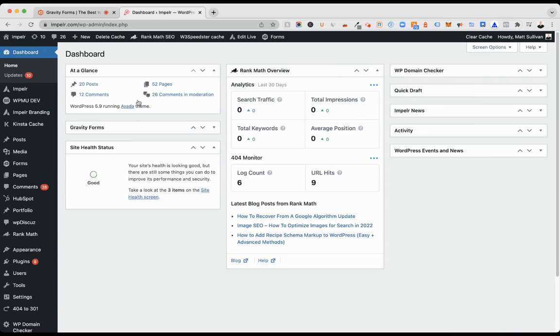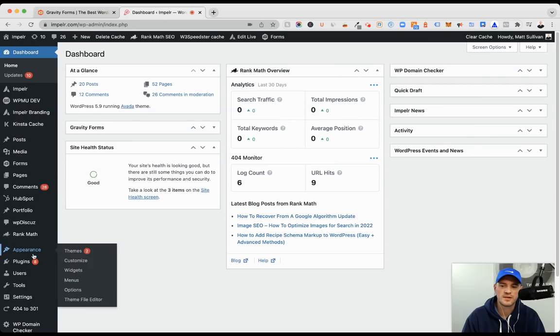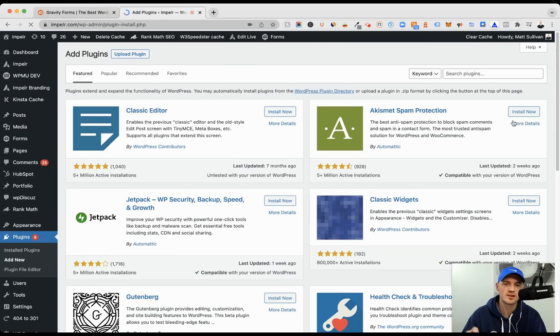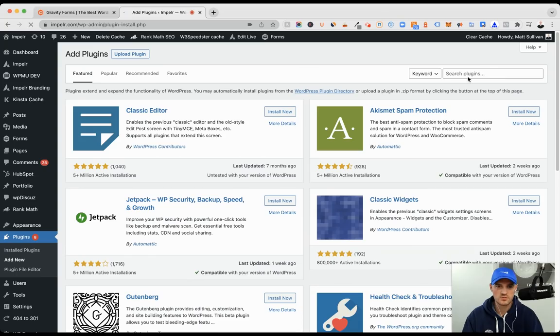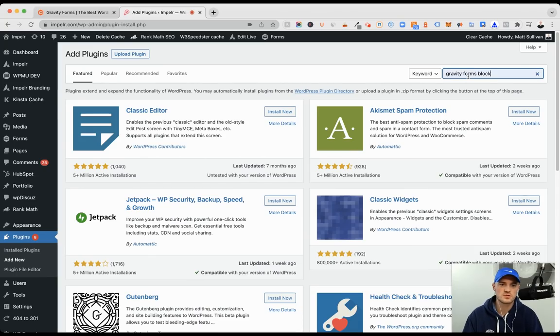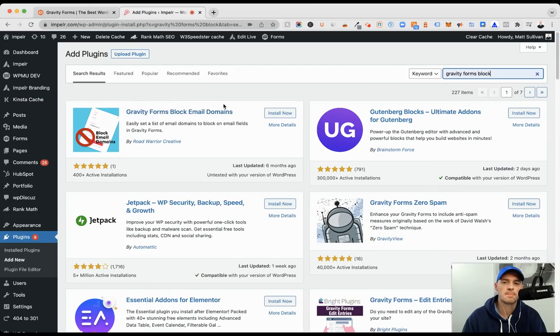So let's jump into WordPress. We'll go to plugins and you need to have Gravity Forms already installed. We will do a quick search for Gravity Forms, which is search Gravity Forms Block.